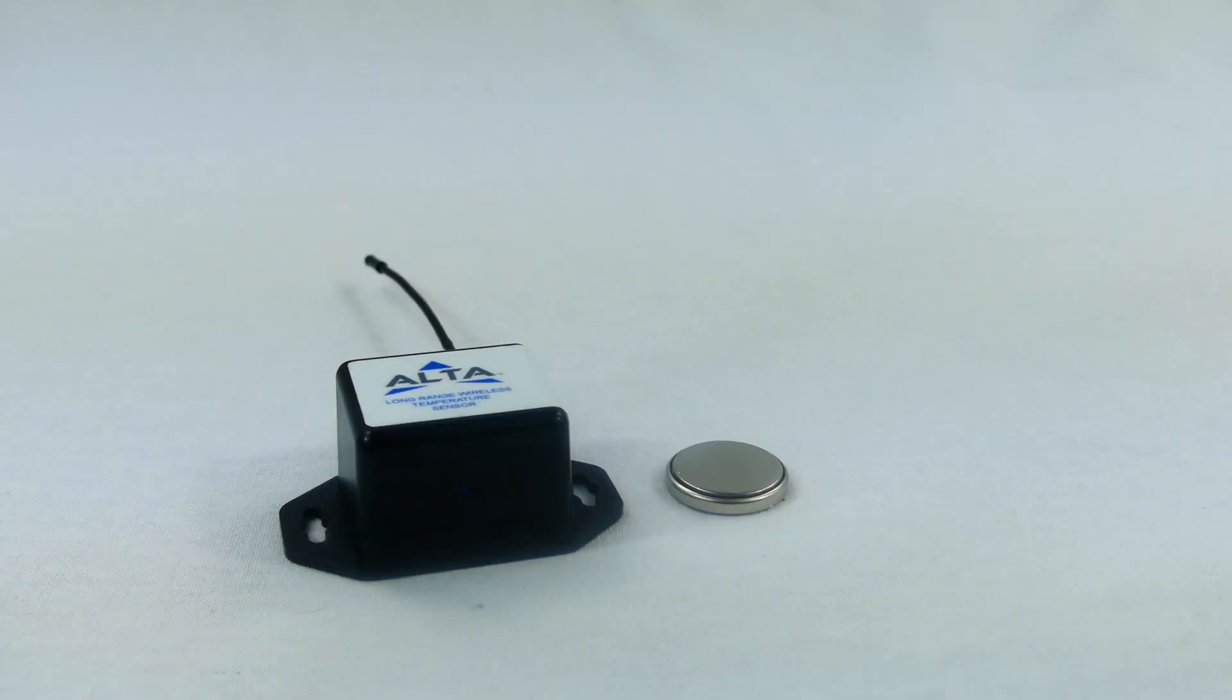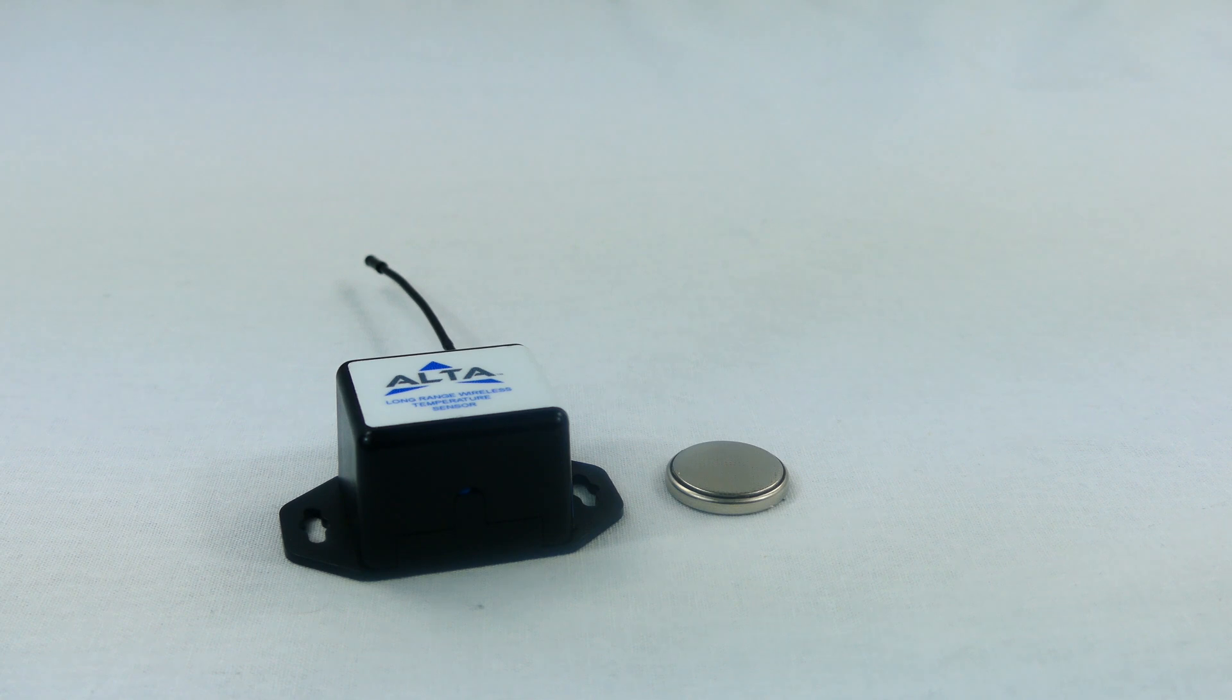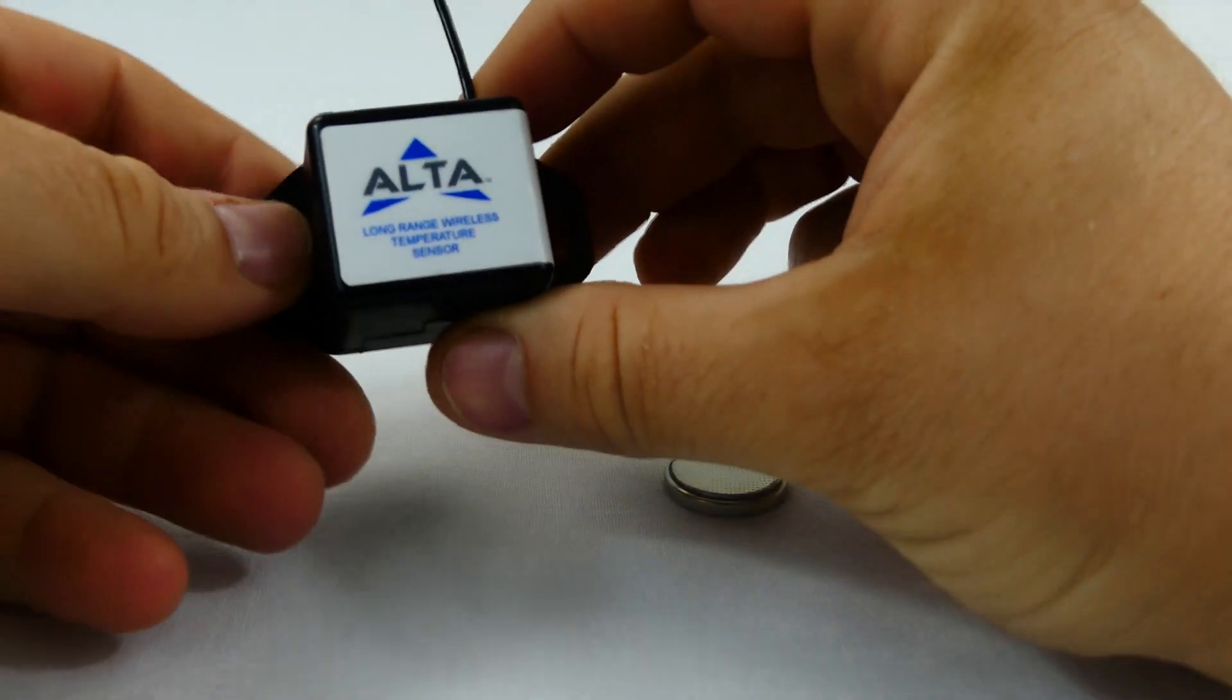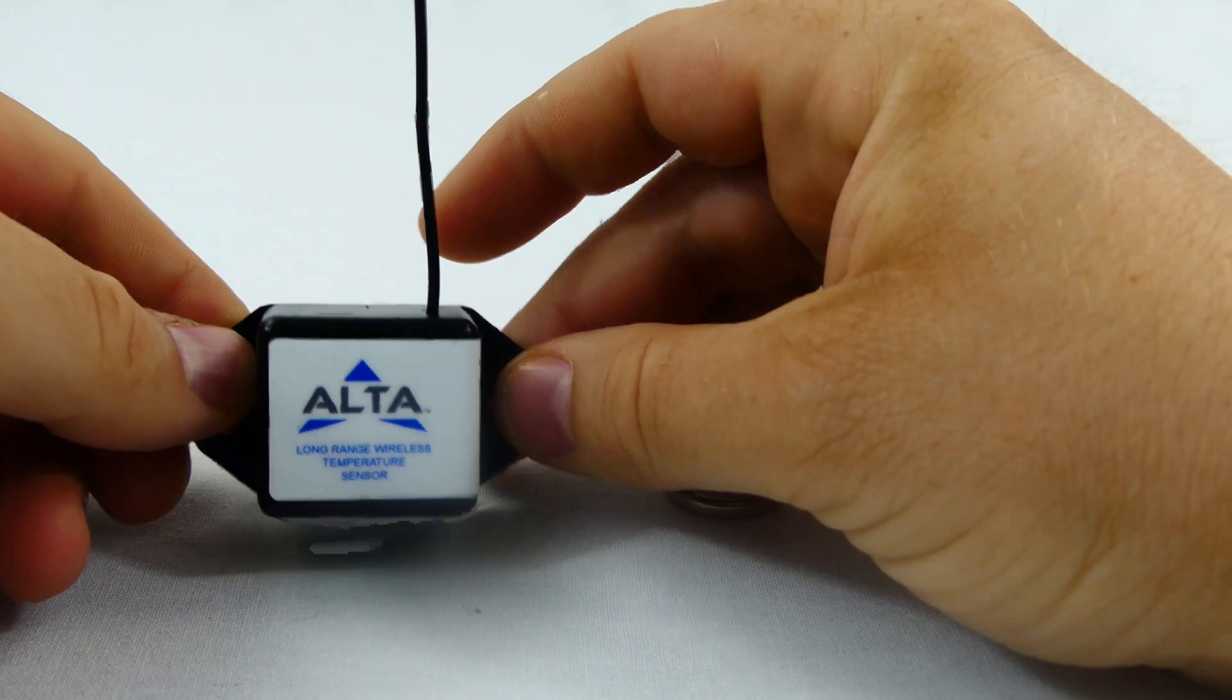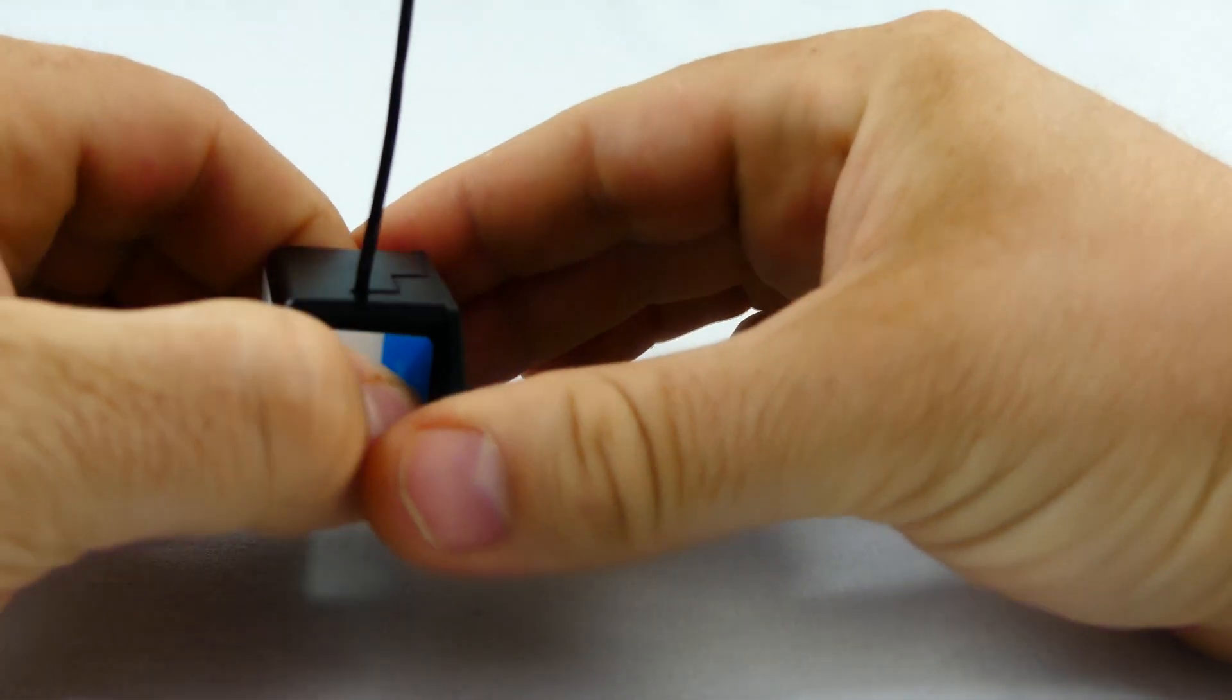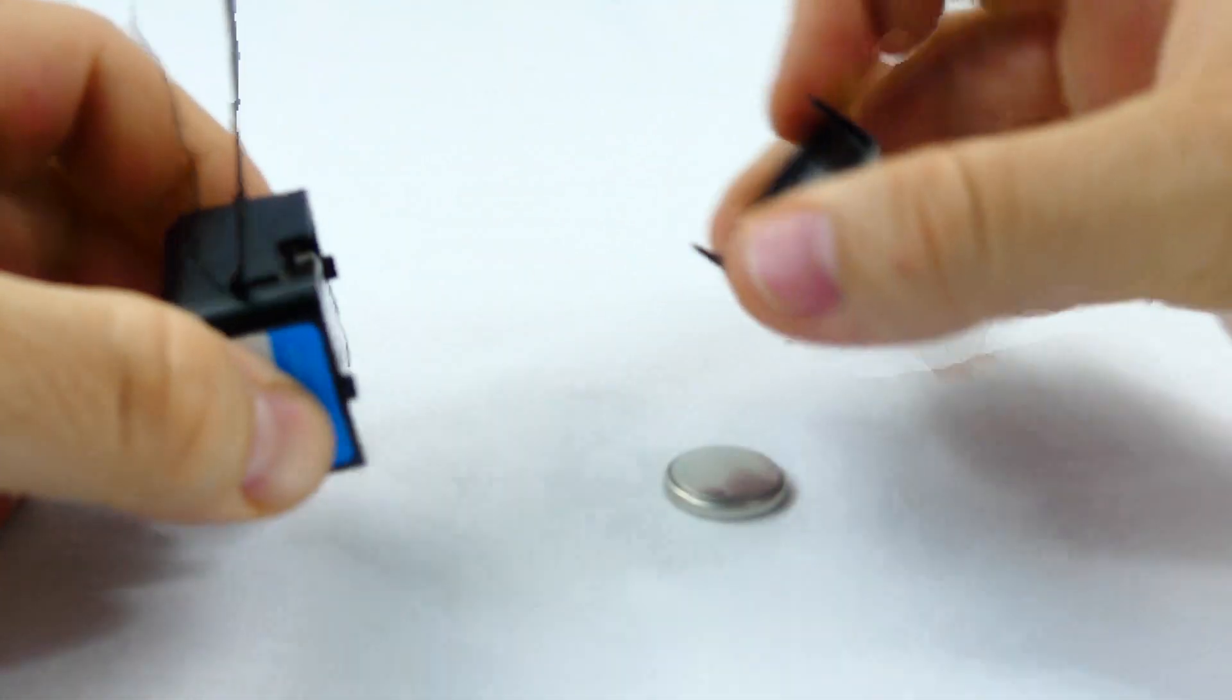Install a coin cell battery by first taking the sensor and pinching the sides of the enclosure. Gently pull the enclosure separating the sensor from its base.